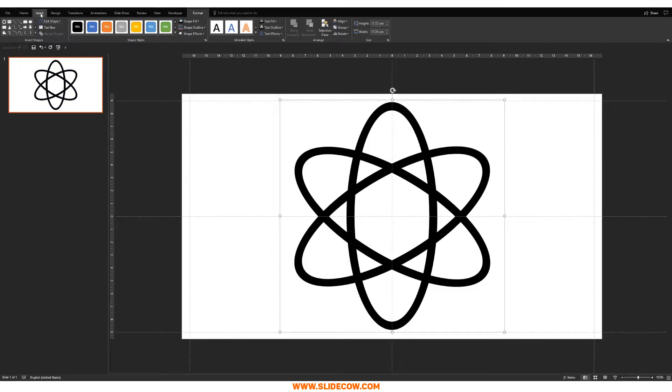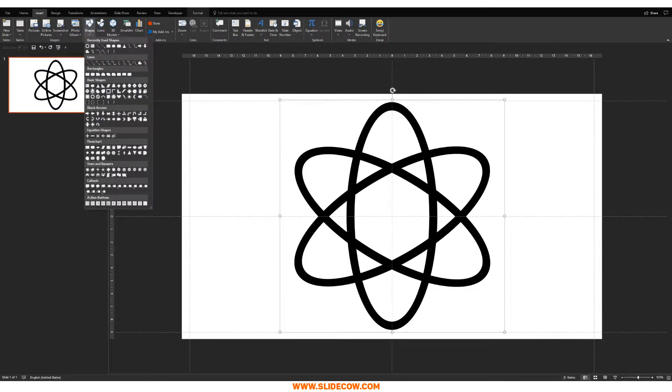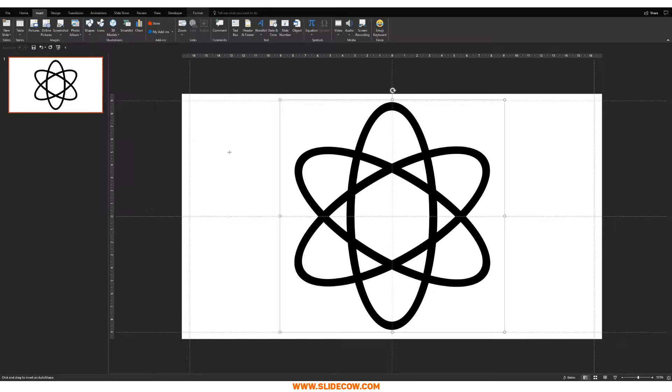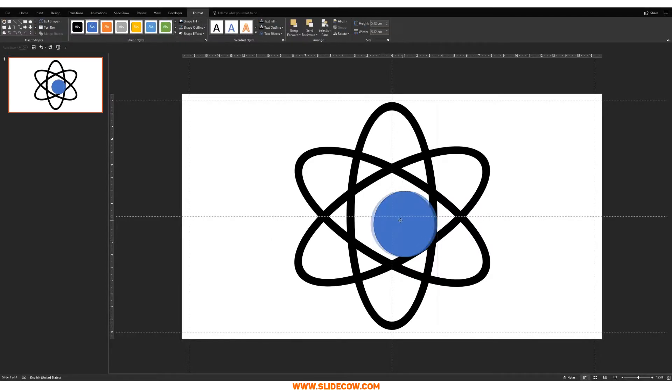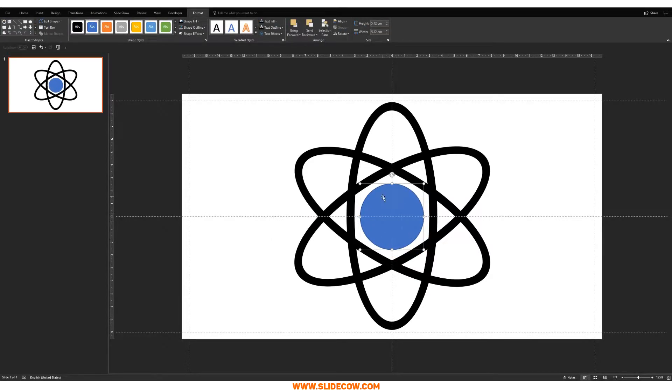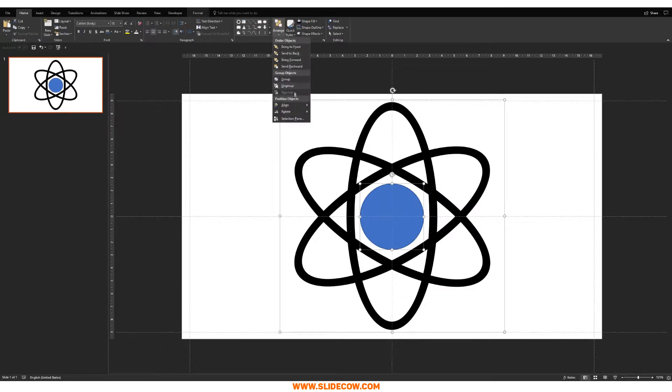Now I'm just going to head to Insert, click on Shapes, and then click on this circle over here, and draw out a circle in the middle. Make sure the circle is slightly large, but not too big. Something like this is absolutely fine. Let's make sure everything is perfectly aligned. We're going to Home, Arrange, Align, Align Center, and Arrange, Align, and then Align Middle.